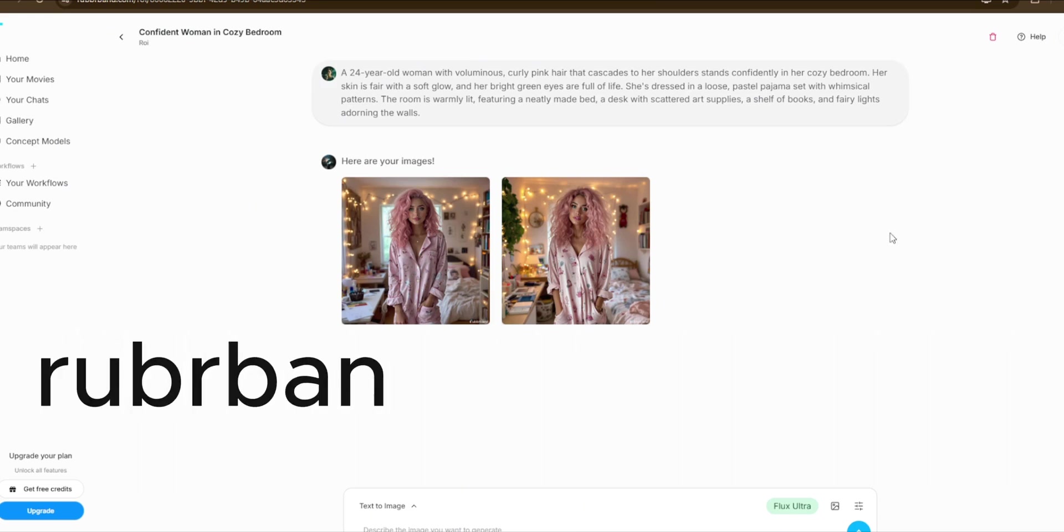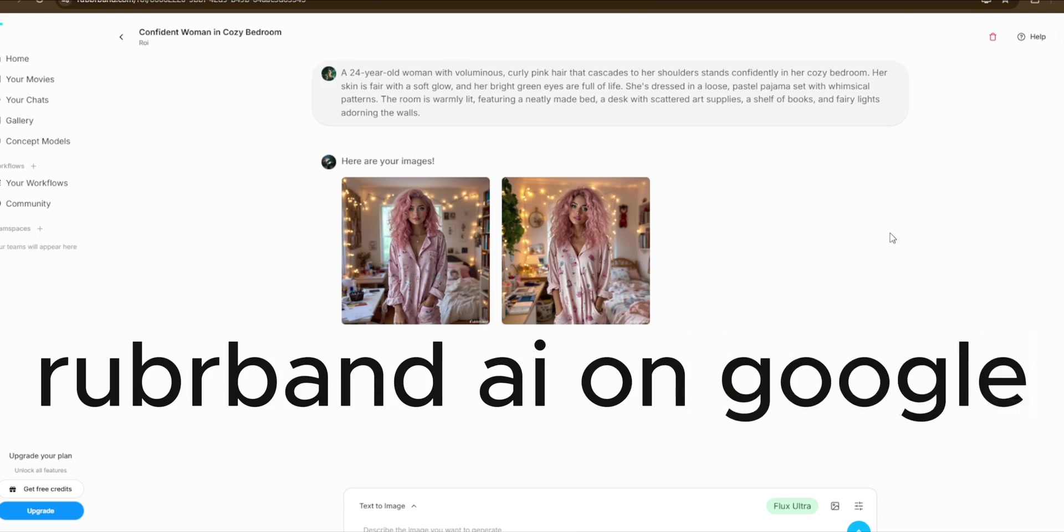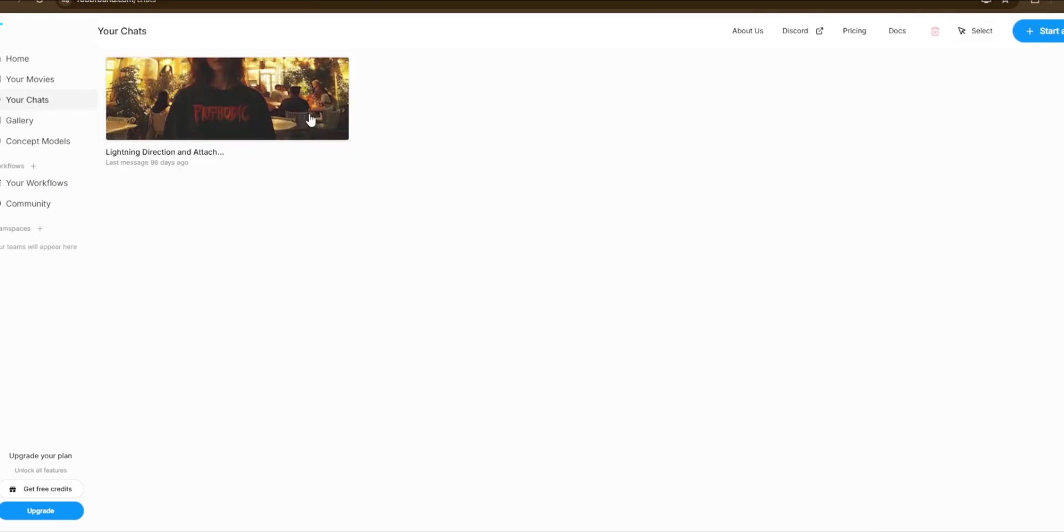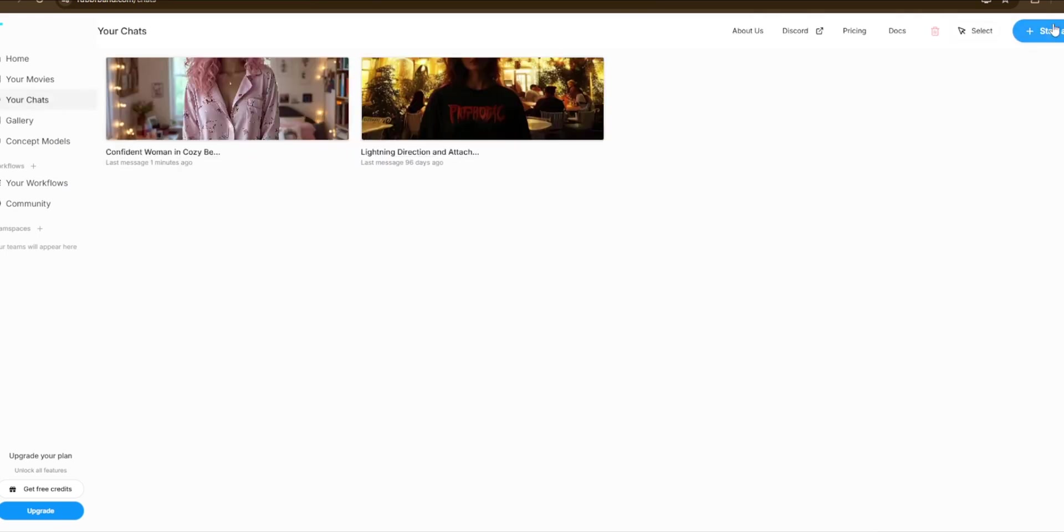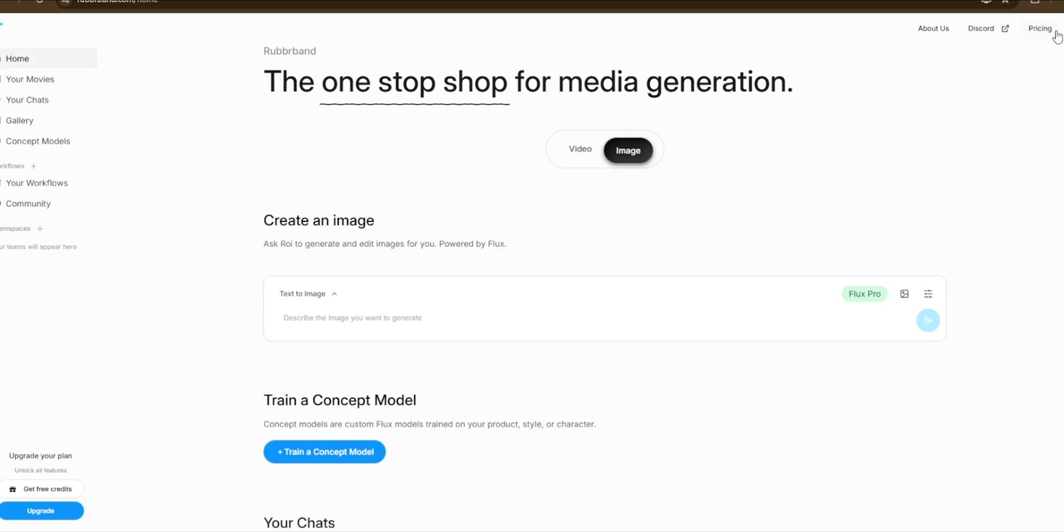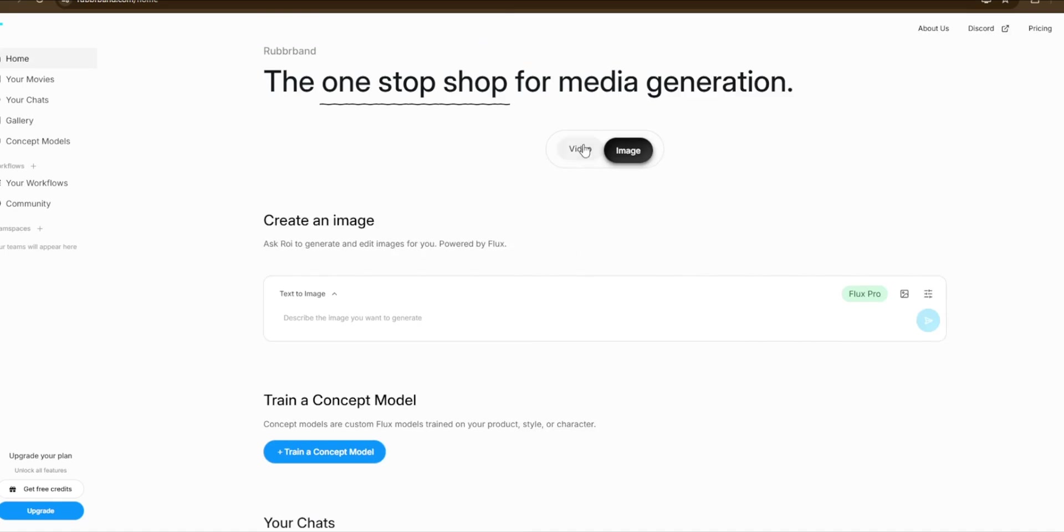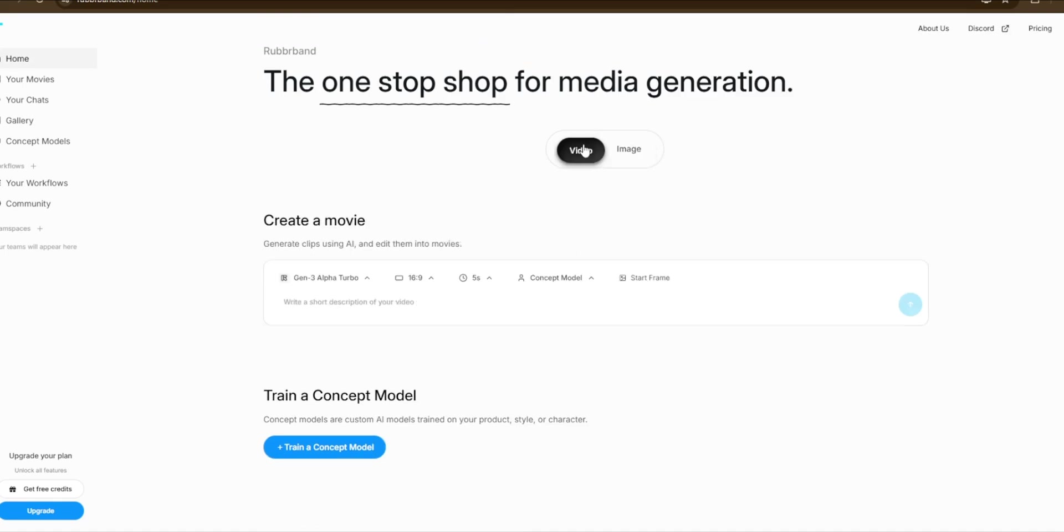To use Cling 1.6, simply go back, click on create a new chart. Then these are just the charts that I've used before. Then head over here to video.